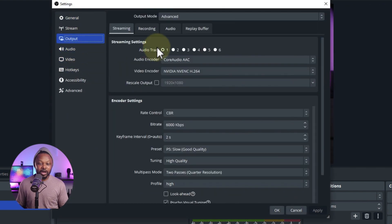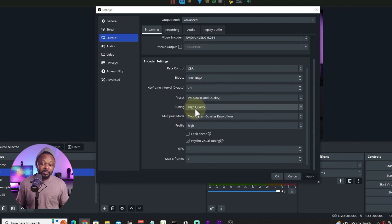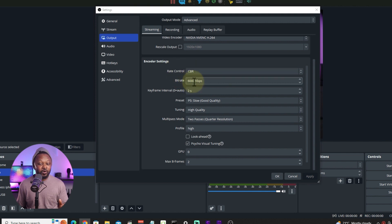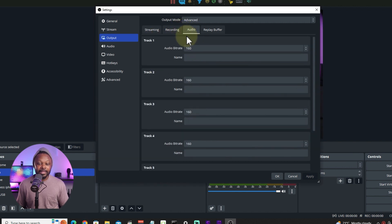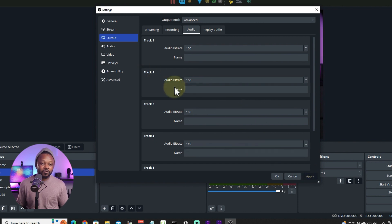Back in OBS Settings under Output, keep the bitrate at 6000 kbps. For Keyframe Interval, set it to 2s — that's what Facebook recommends. Everything else you can copy my settings: Tuning set to High Quality, GPU set to 0, and Max B-frames set to 2. The most important parts are Rate Control set to CBR and the bitrate. If you don't have enough bandwidth, you can use anywhere between 3000 and 6000. For audio, use Track 1 with an audio bitrate of 160 — that does the job.